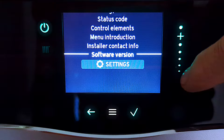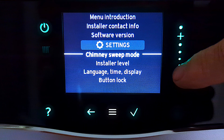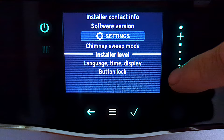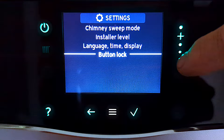Let's back out and move down to settings. There's not much here for the homeowner but there are a couple of items worth looking at. The first one is chimney sweep mode — that's just for engineers; we can set the boiler onto full power, minimum power, or a particular power output. Installer level is for installers and you can't get into that menu without the engineer's code. The next item is language, time and display, which allows you to change your language, the time, and the display brightness — so that might be useful at some point.